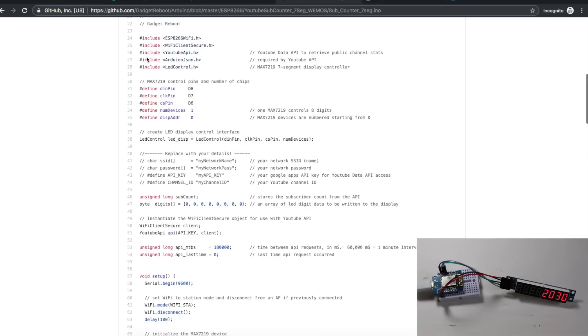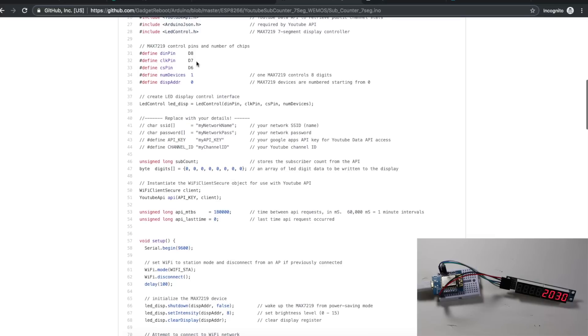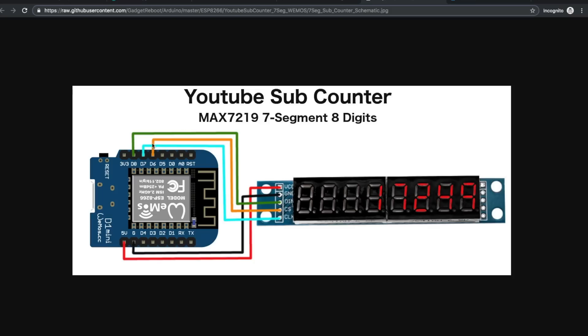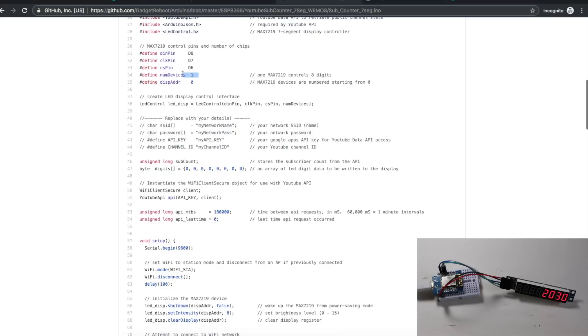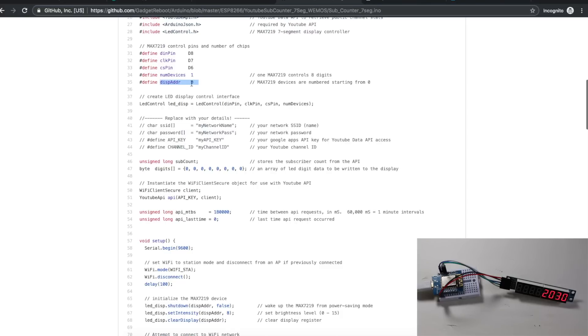We include everything we need for getting this running. We define our SPI pins for the MAX7219, which are D8, 7, and 6. We only have one MAX7219 chip in circuit, because you can cascade them. The one chip controls all eight digits. Since we only have one device, its address is going to be zero, because it's the first device.